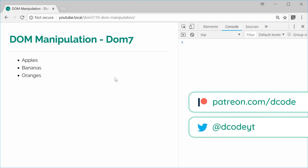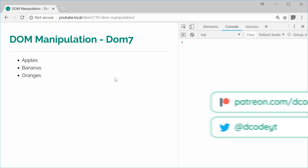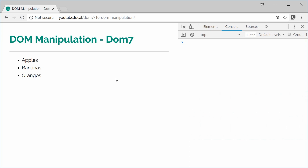Hey guys, how you going? My name is Dom and welcome to your 10th Dom7 tutorial. Today I want to take you through DOM manipulation inside Dom7. I've picked seven of my most useful methods inside Dom7 to achieve some form of DOM manipulation.